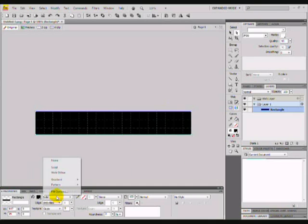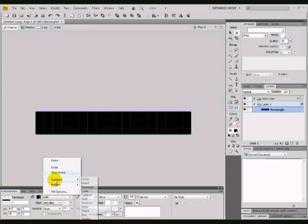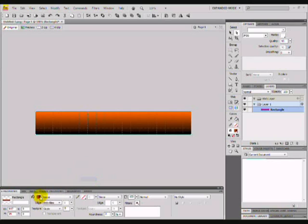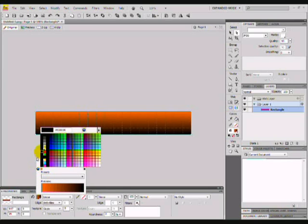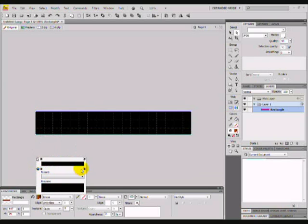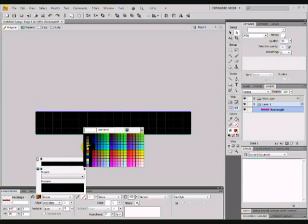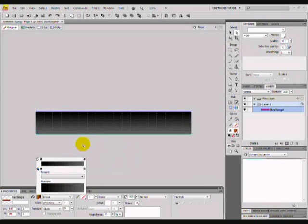Going to put a linear effect on it, so go on solid, gradient, linear. Going to change it to black and grey.